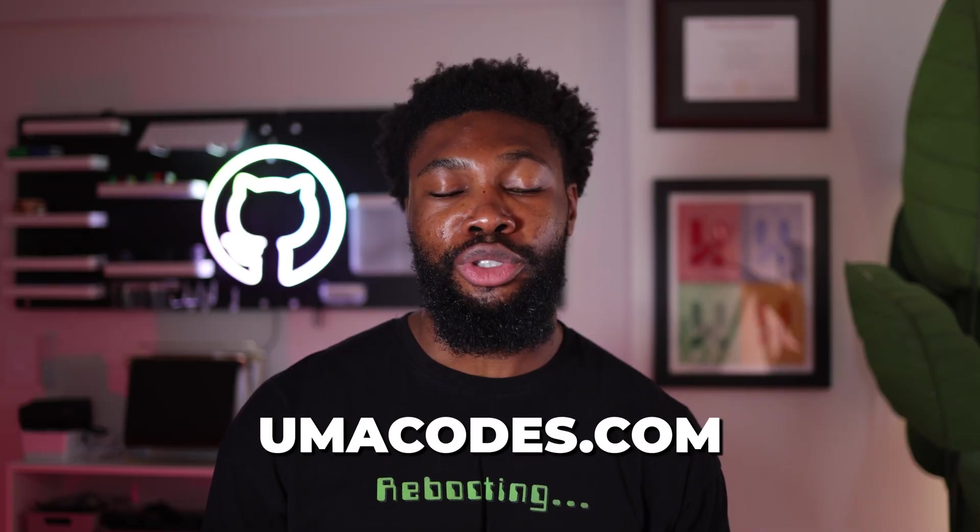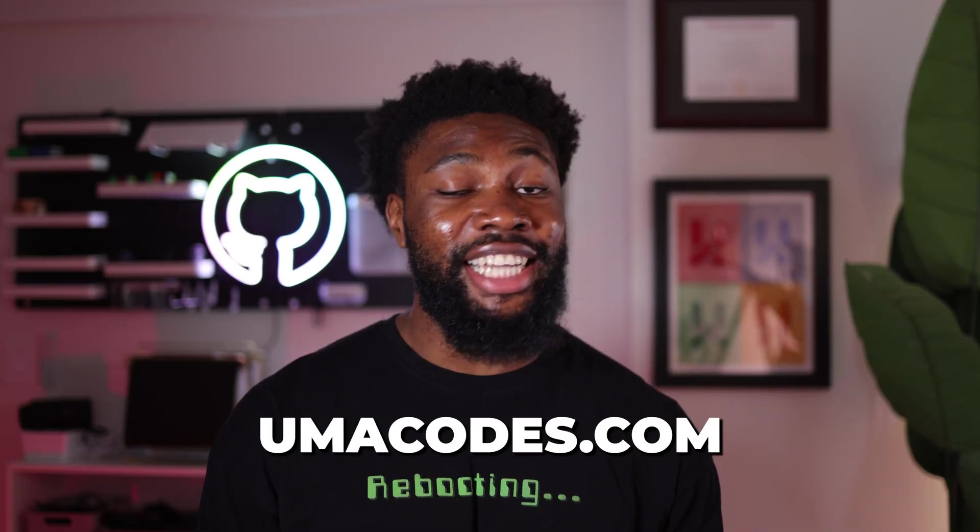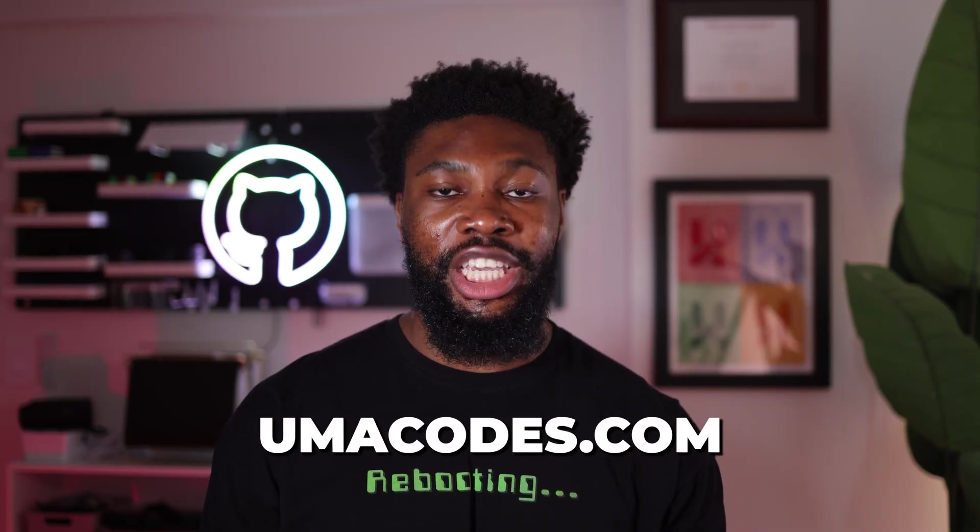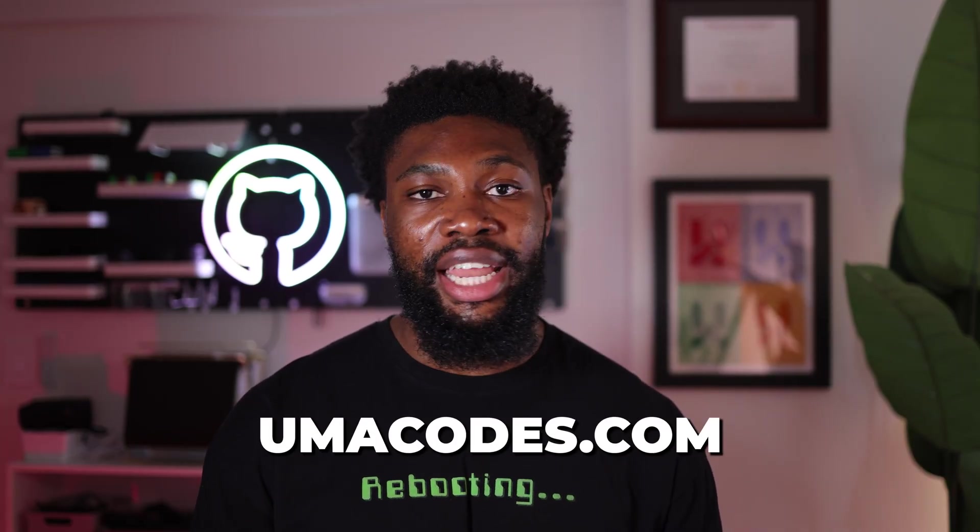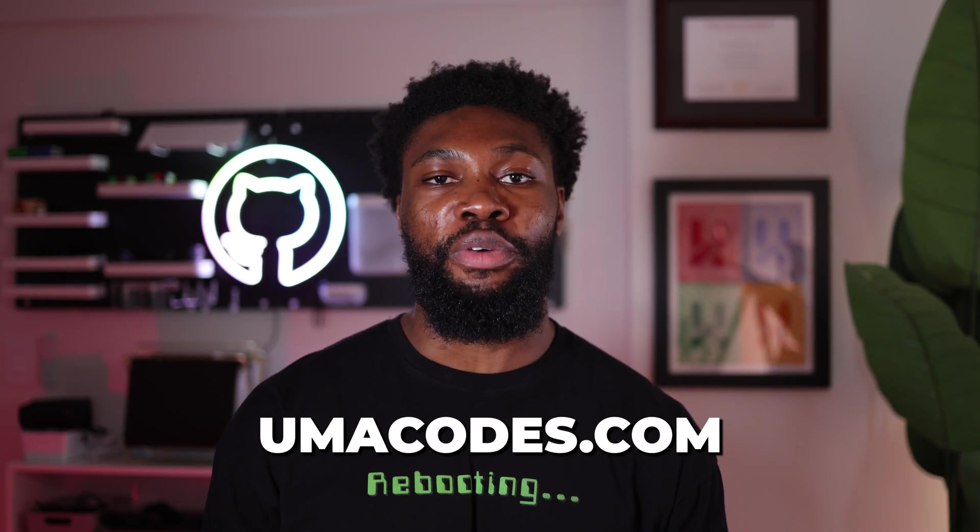If that sounds like what you need to take your career to the next level, I would love to have you join us. Head over to umacodes.com to join today. That's it for this one. If you enjoyed this video, don't forget to like and subscribe for more videos like this. If you're skeptical as to whether you should even pursue software engineering in 2025, check out the next video after this one. Thanks for watching and I'll catch you next time. Peace.